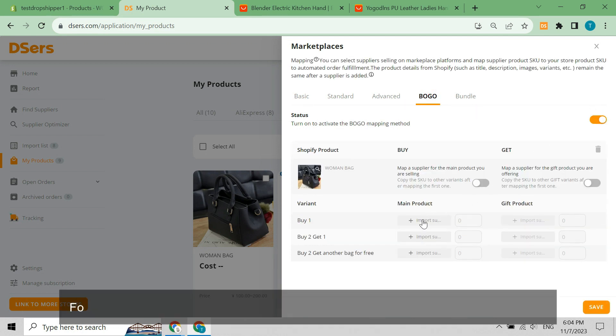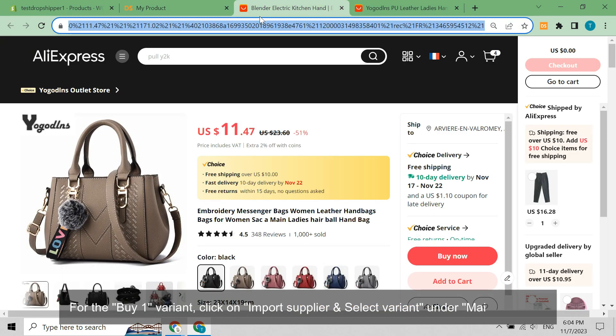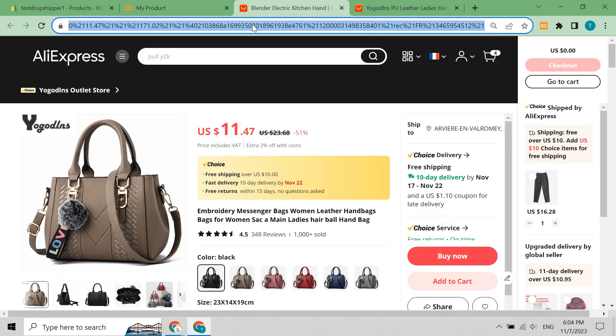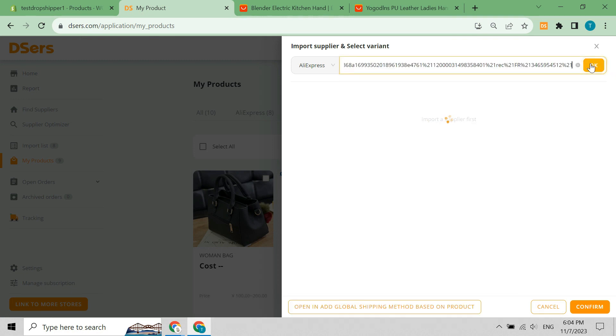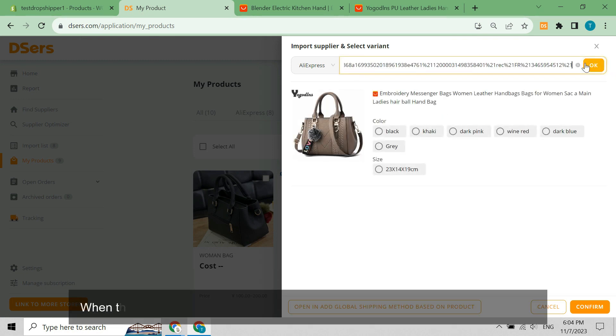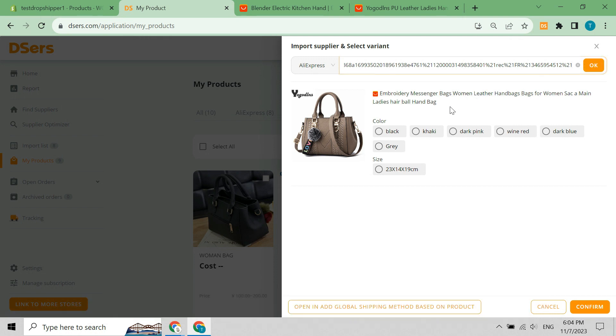For the buy one variant, click on import supplier and select variant under main product. Input a supplier product URL in the search box and click the OK button. When the product appears, select your desired option values and click confirm.